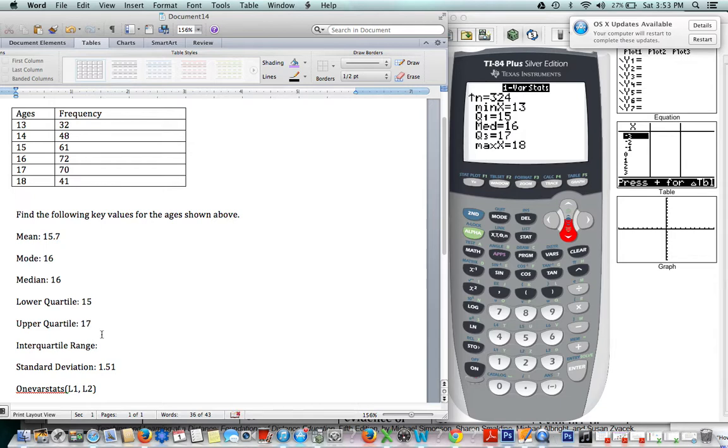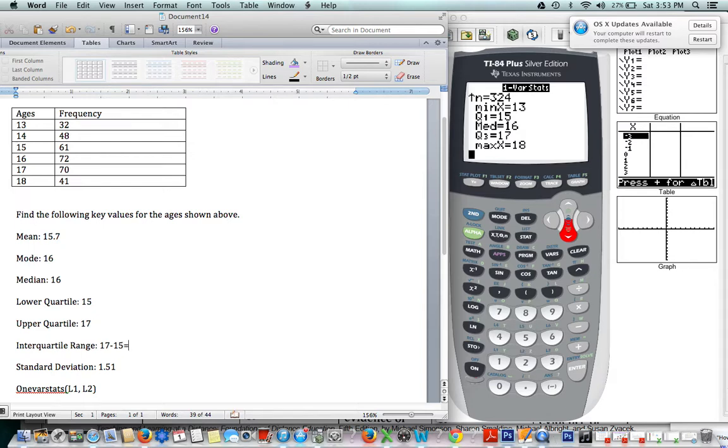And our interquartile range is the difference between the upper quartile, which is 17, and the lower quartile, which is 15. So our interquartile range is 2.